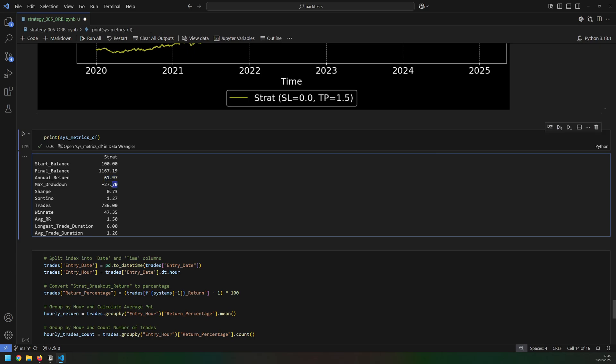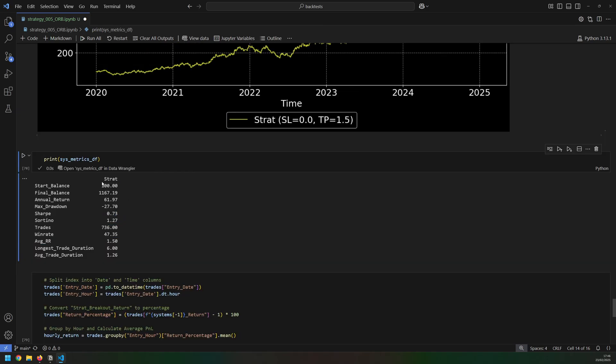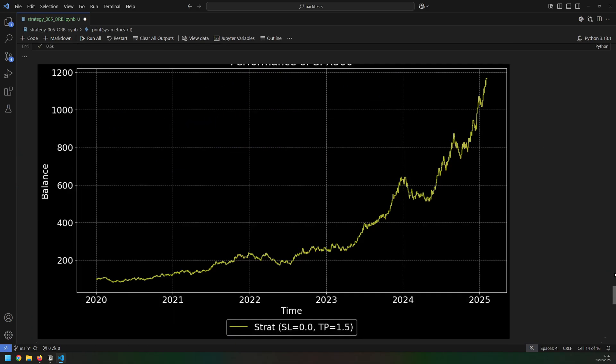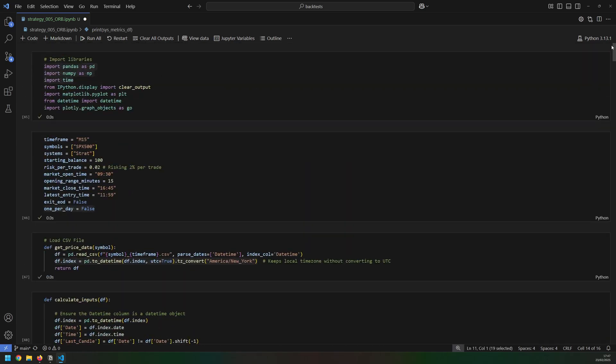So the annual return is 62% with a drawdown of just under 28%, a win rate of 47%, but the risk to reward that we're aiming for is 1.5. These results are based on me holding the trade over multiple days. And as you can see, the longest trade is six days.